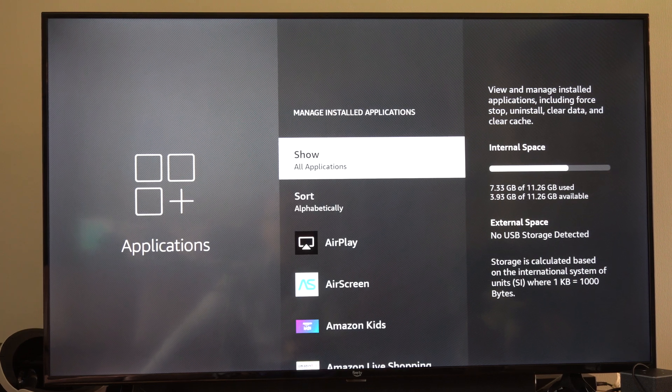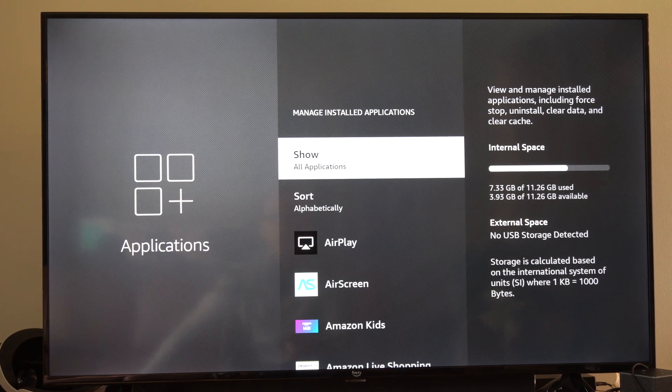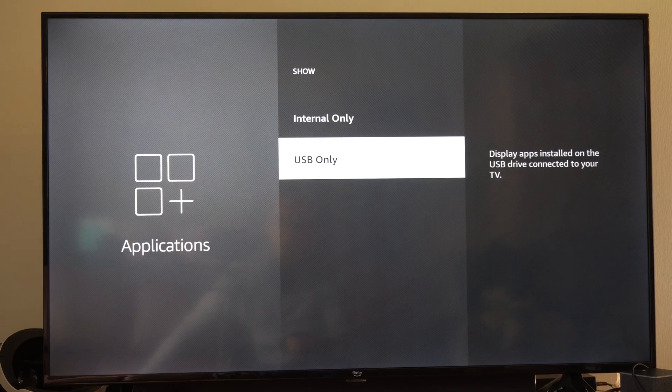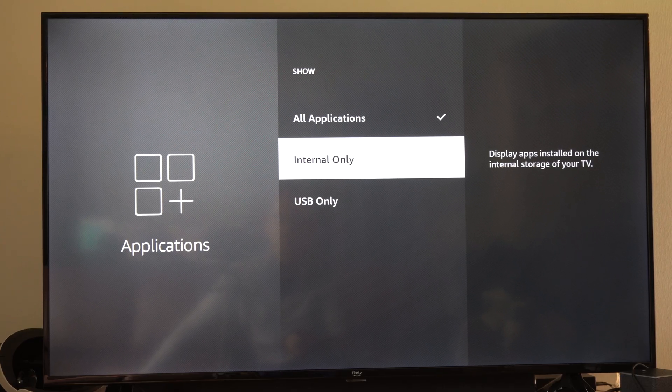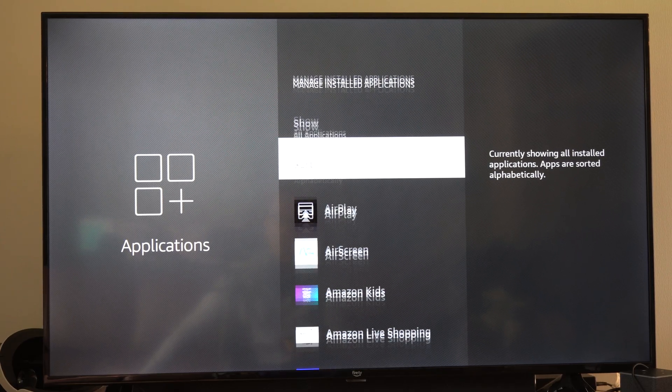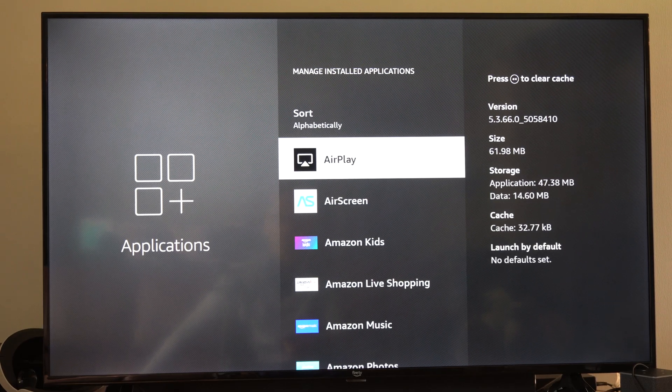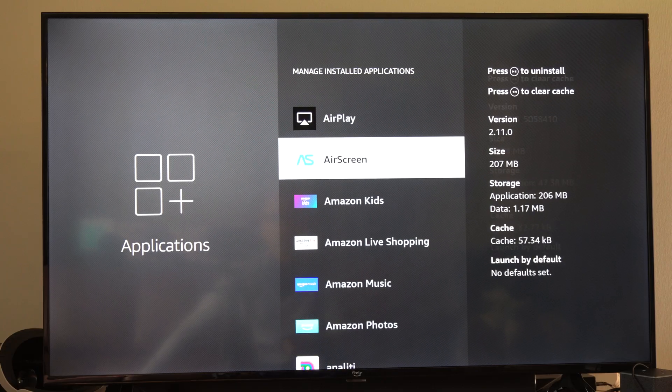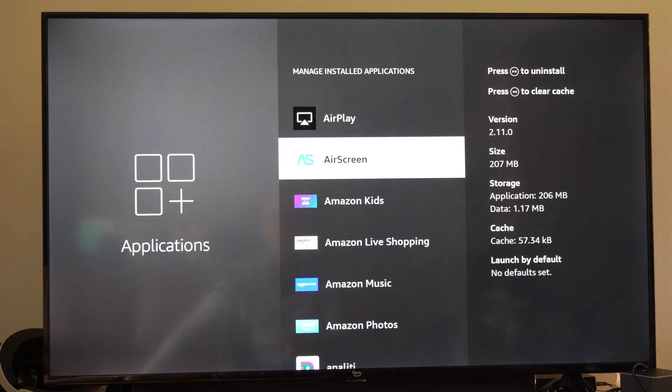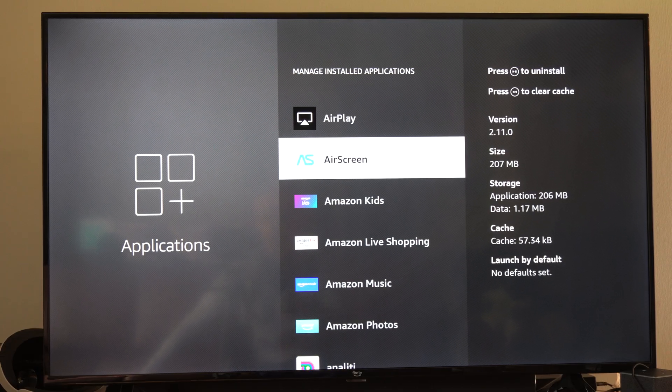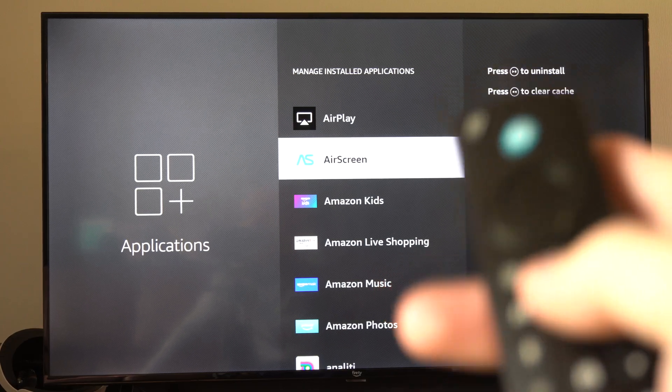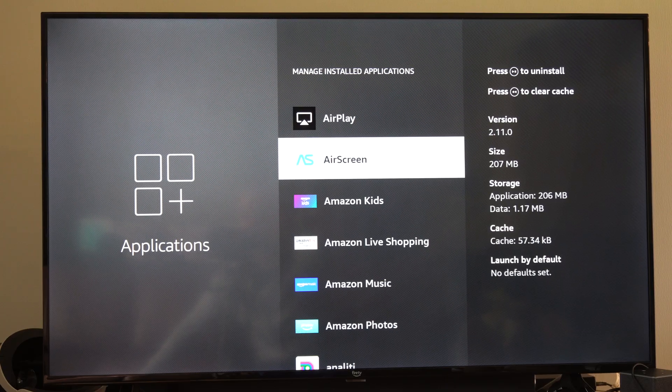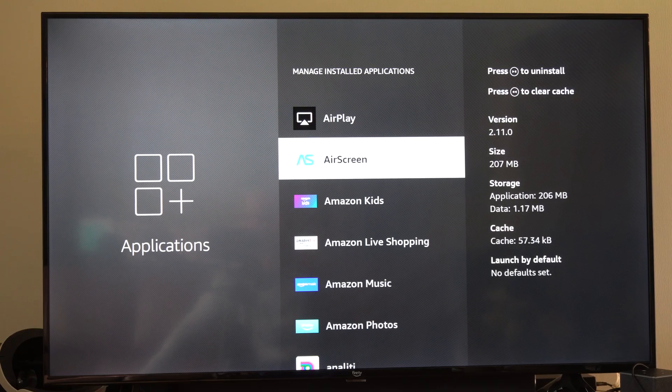It might take a little bit of time for this to load. Scroll on down, and I believe we can just press the play button on top of them and then uninstall. Nope, looks like we actually have to go into them. So if we press the play button now, in the top right it says uninstall.